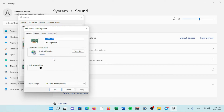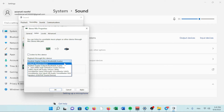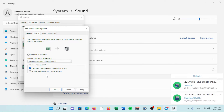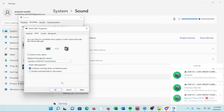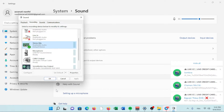Right-click or tap and hold on Stereo Mix and select Properties. Select the Listen tab, then tick the box next to Listen to this device. Under Playback through this device, select the Default Playback device drop-down menu and pick the secondary device you want to play sound through.